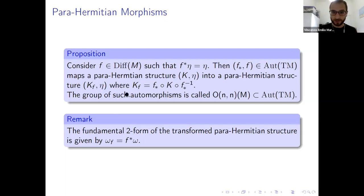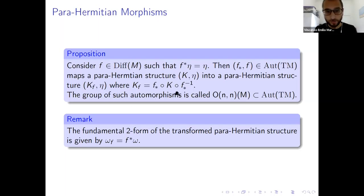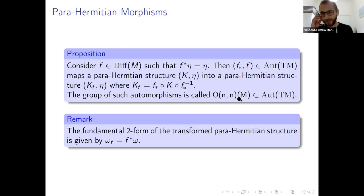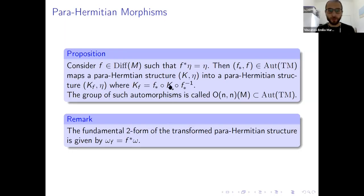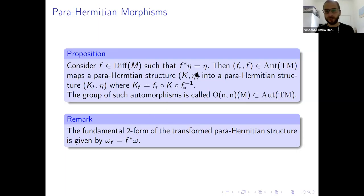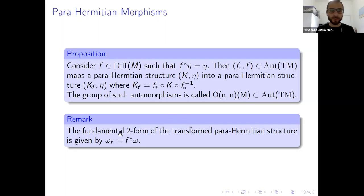We call the group of such automorphisms O(n,n)(M) — which is admittedly a somewhat bad notation, but gives you the idea of preserving the metric eta. In particular, the fundamental two-form associated with the transformed parameission structure is just the pullback of the previous fundamental two-form: if omega is the fundamental two-form of (k, eta), then its pullback is the fundamental two-form for (k_f, eta).